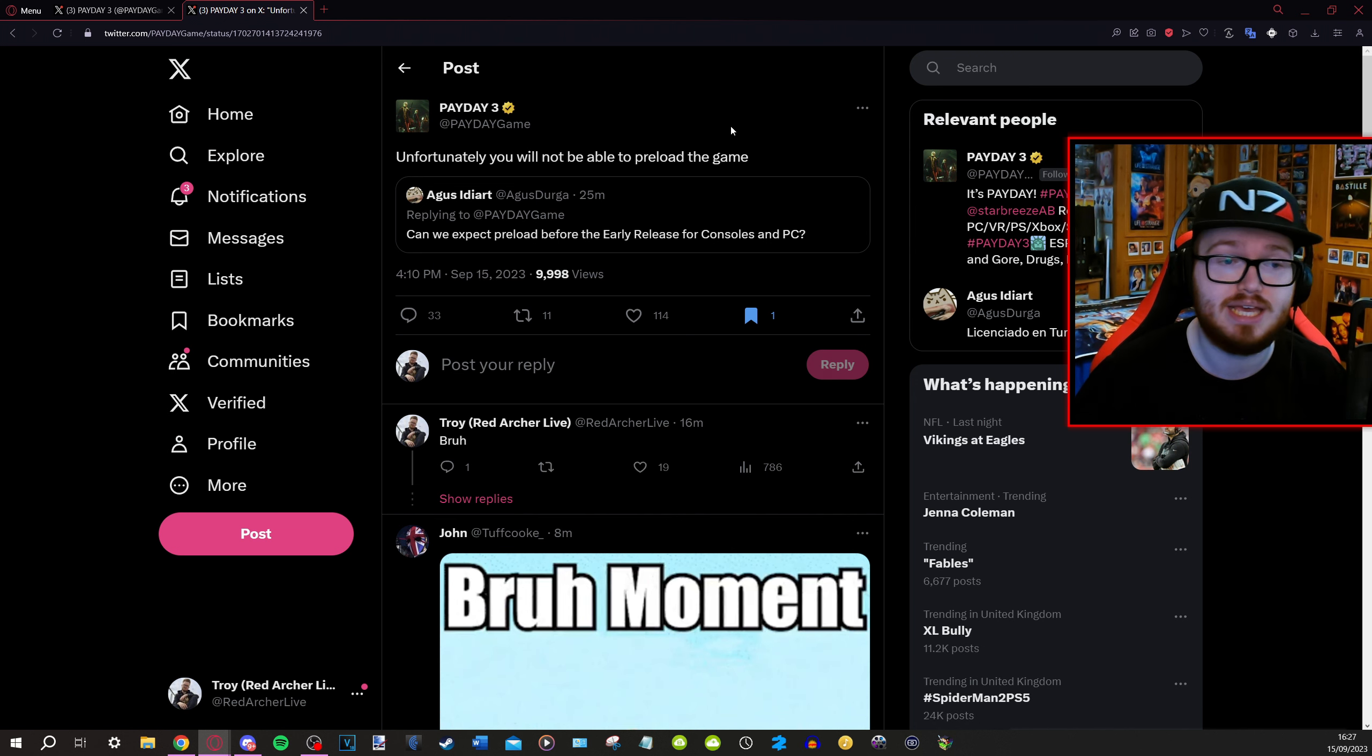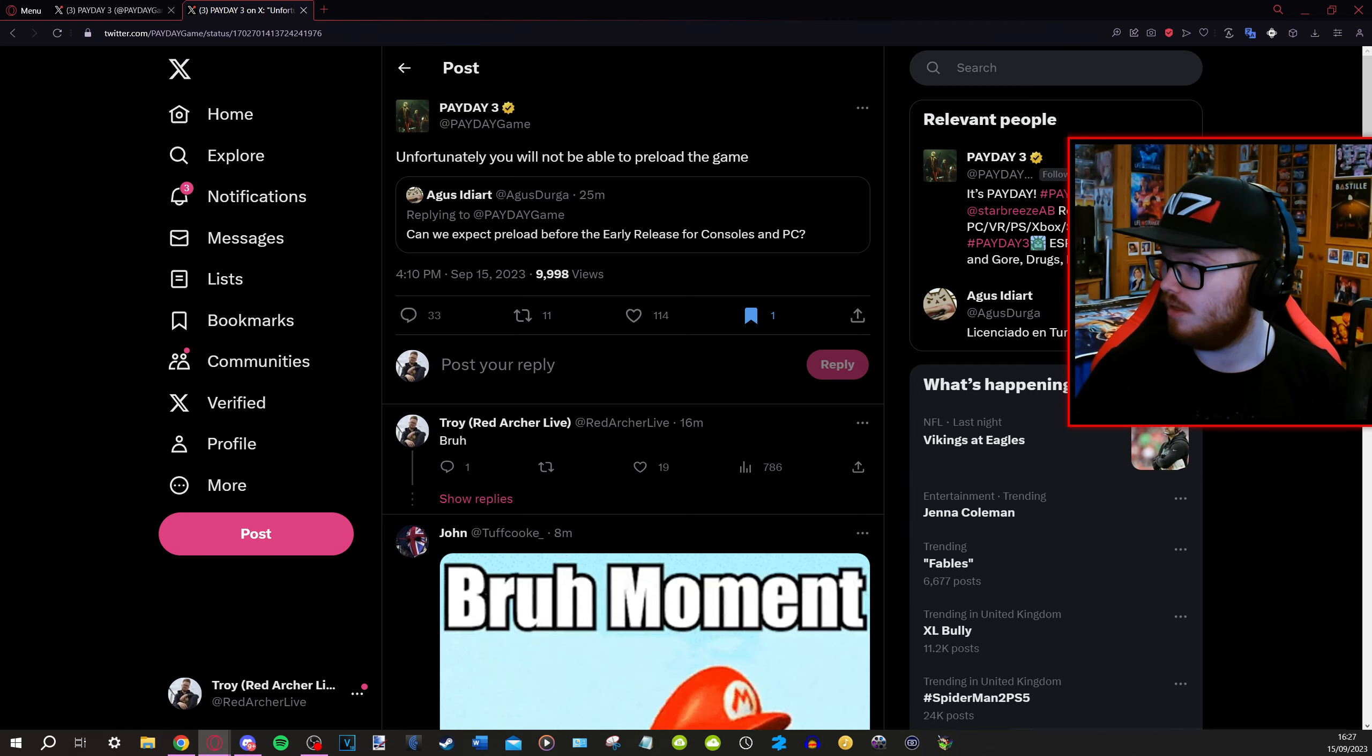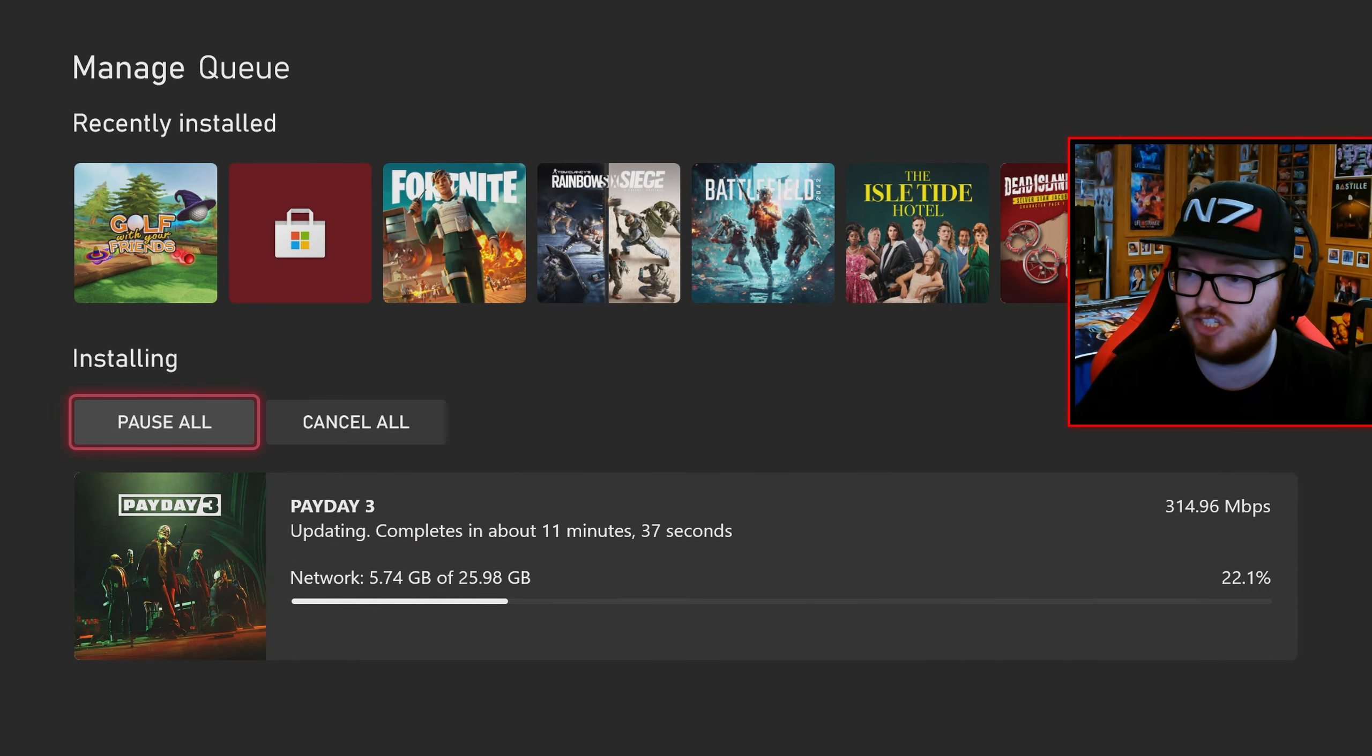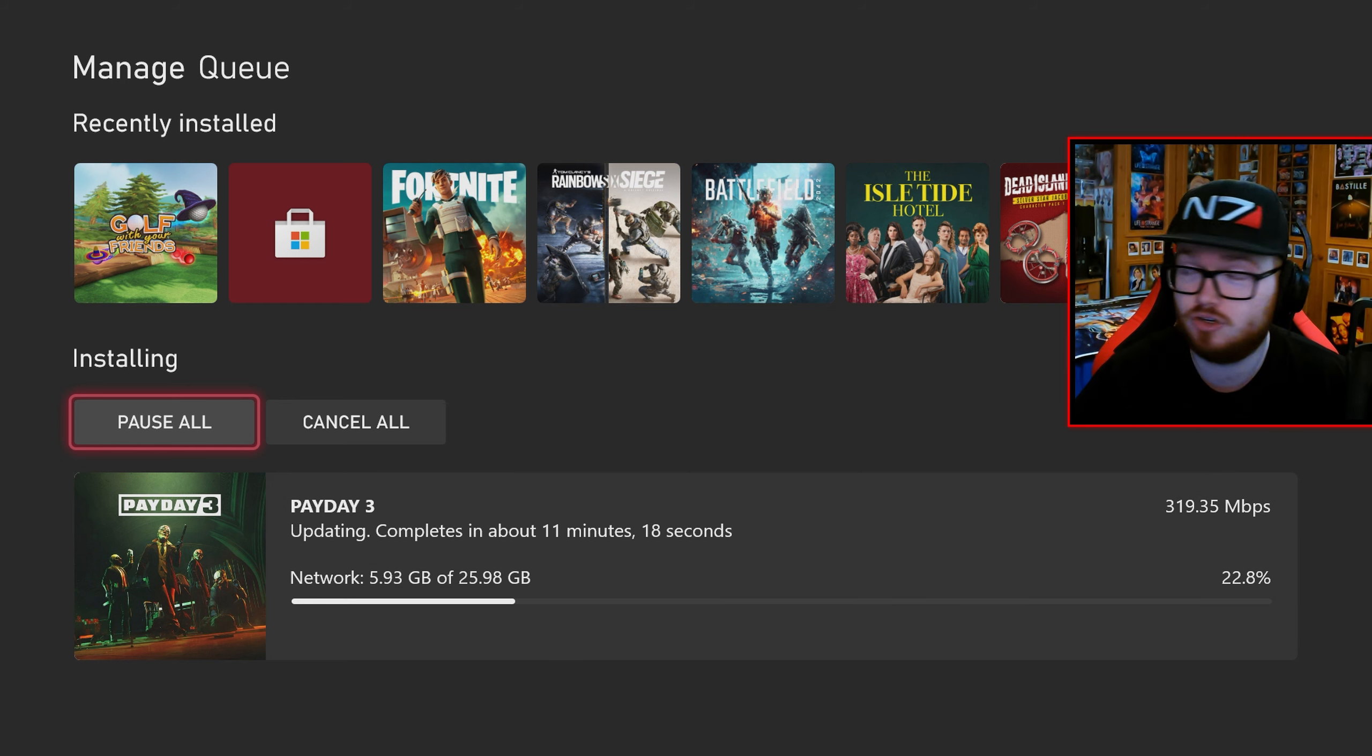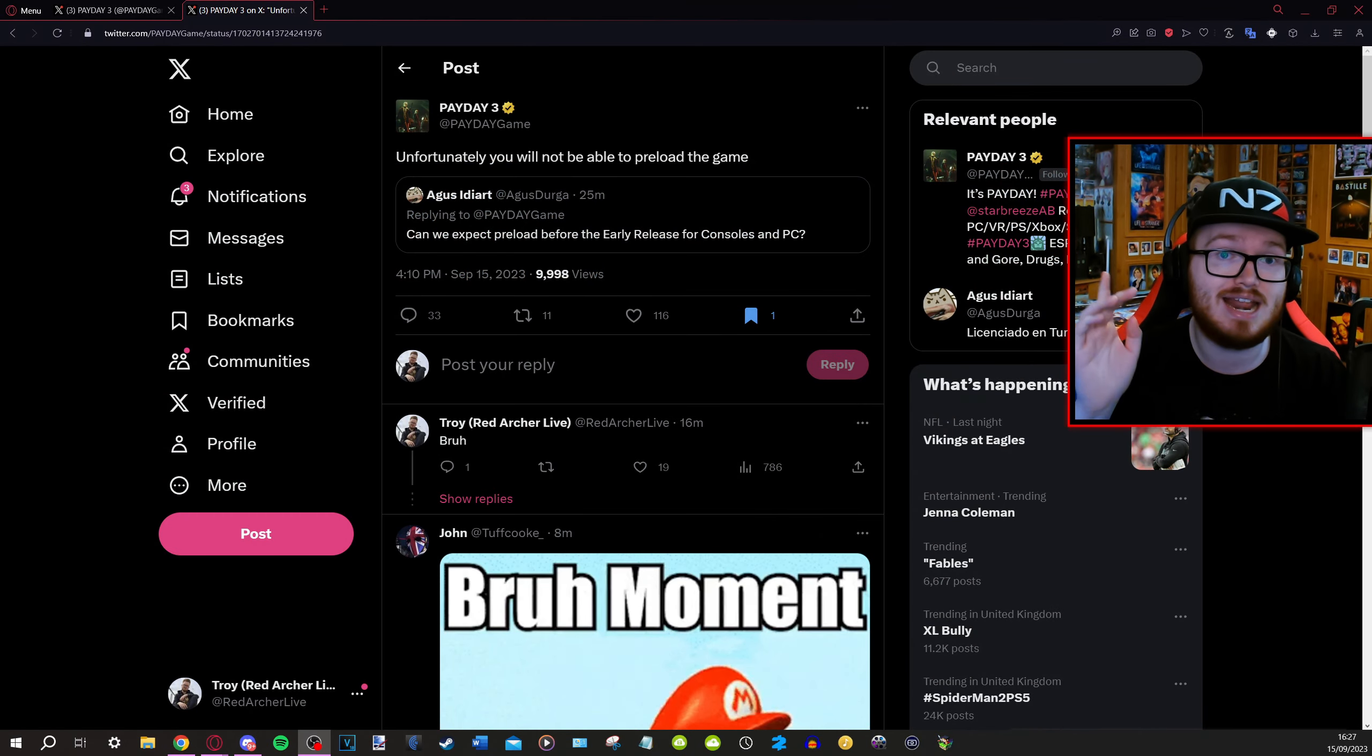The reason I say PC players is because although this says you just won't be able to preload it, this is my Xbox right now. I have a 26 gigabyte update. I pre-installed it on Game Pass for a joke ages ago and it's updating the game. So I don't think preloading is banned on all platforms or just not allowed I should say, but Xbox clearly seems to be able to.